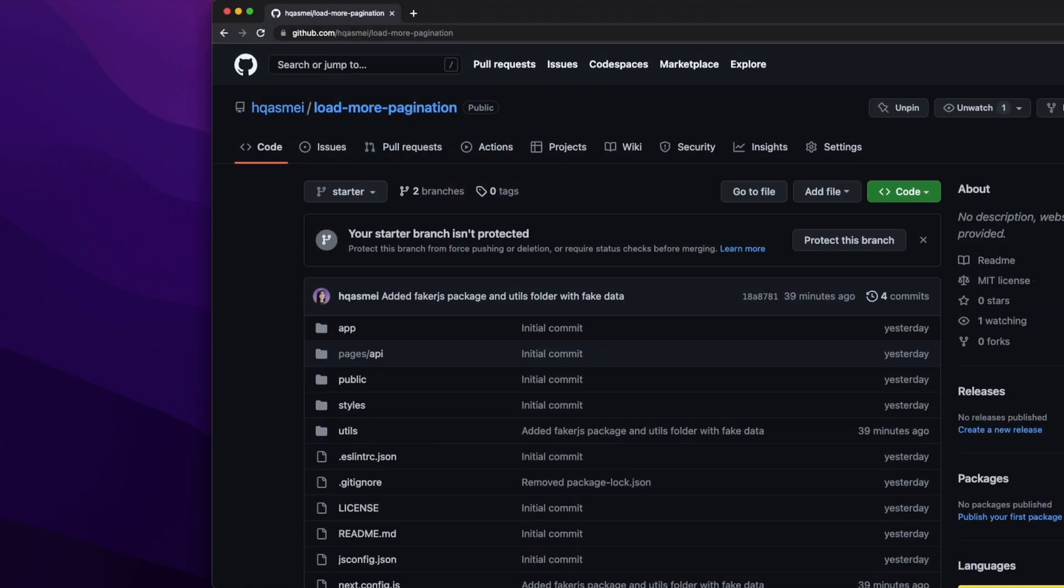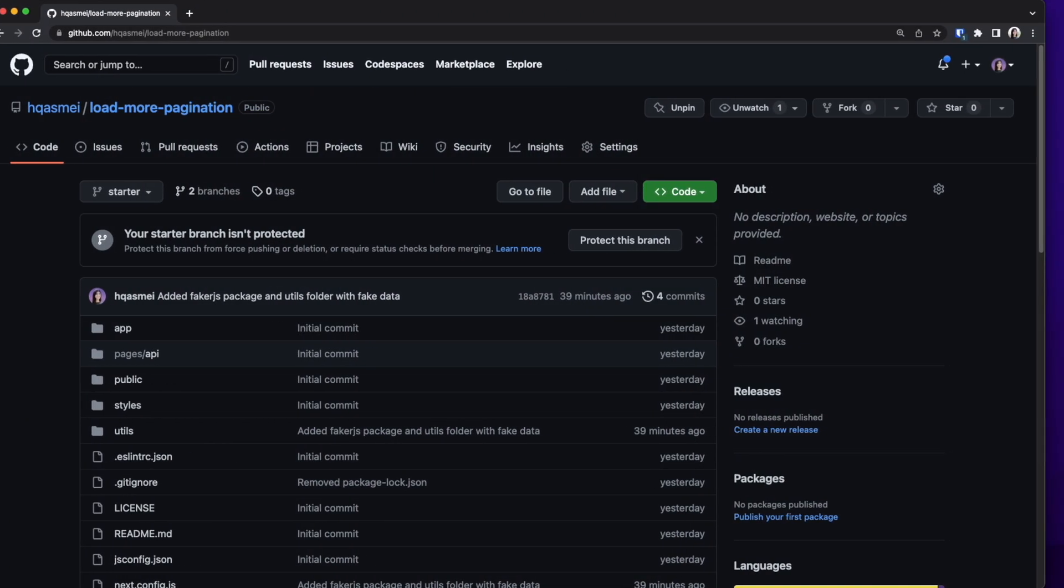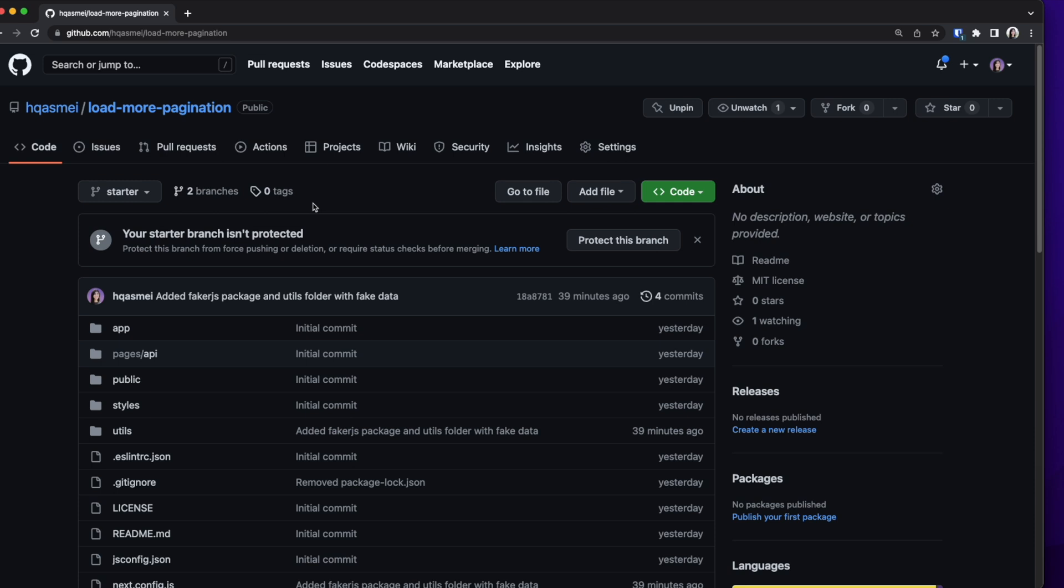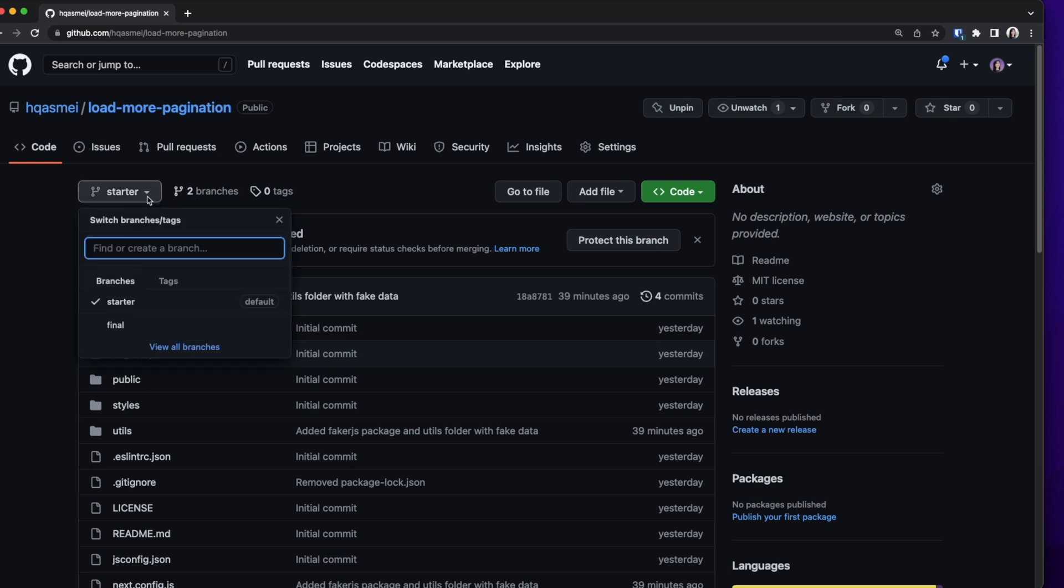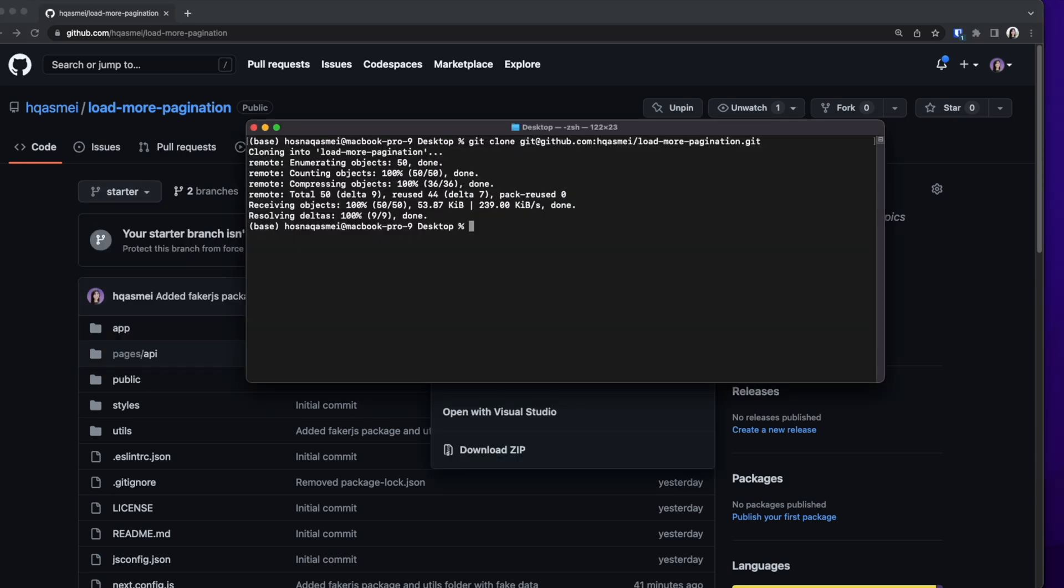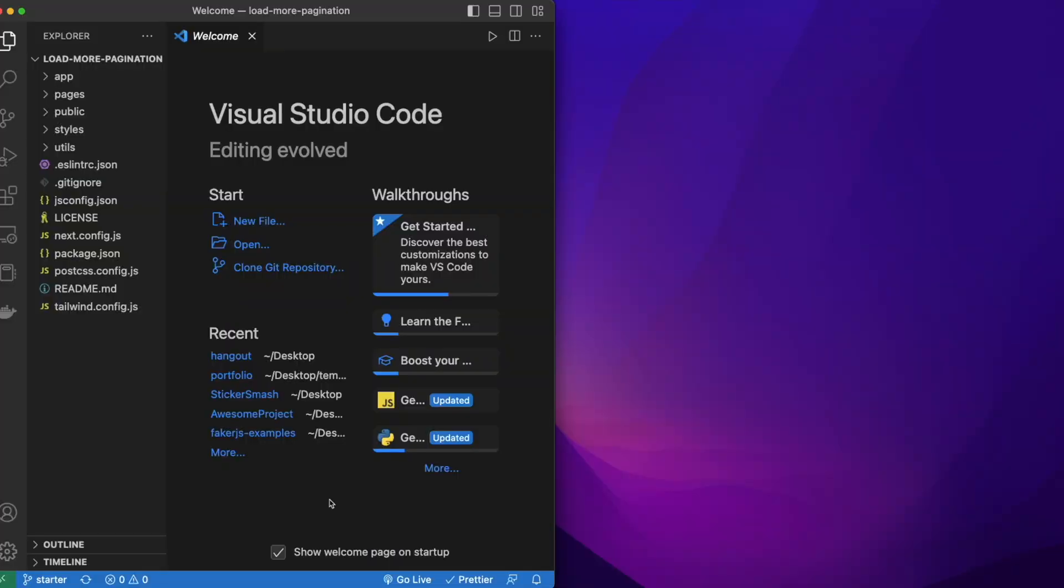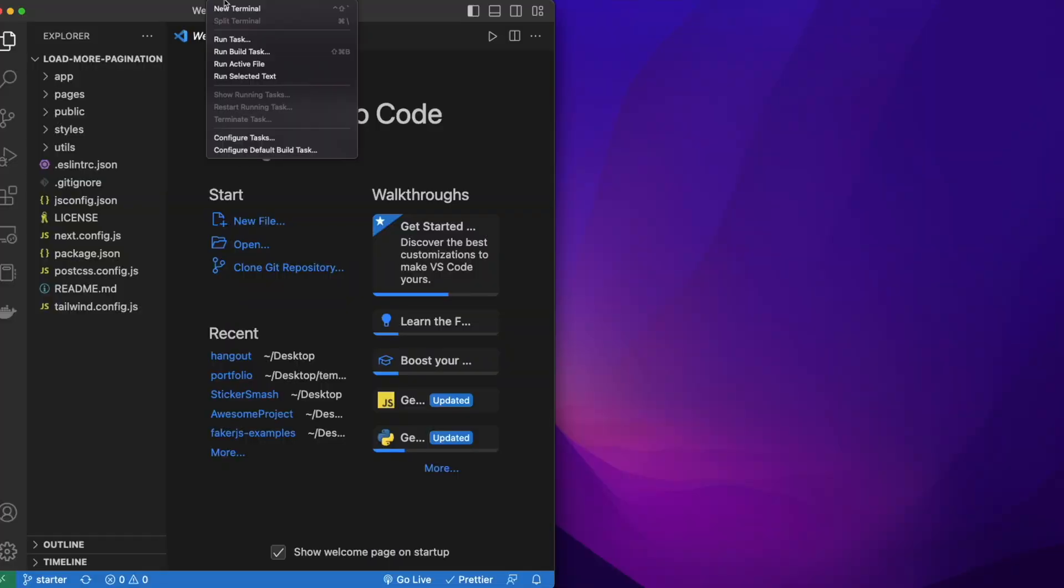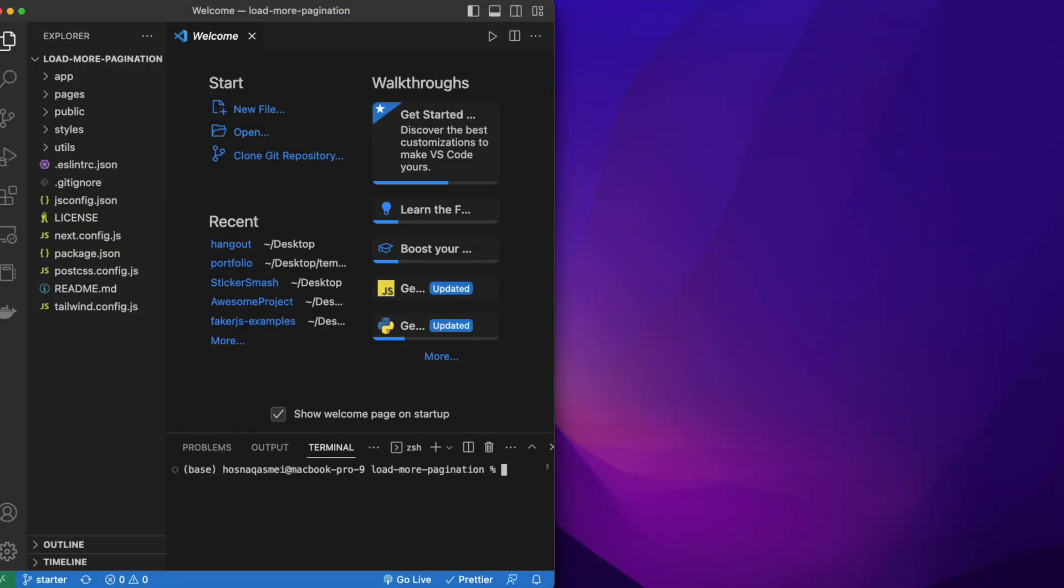The first thing we are going to do is set up our environment. To do so, I'm going to head over to GitHub and clone the starter repository that I've created and then open that project on VS Code. When the project is in VS Code, I'm going to open up a terminal and do an npm install.